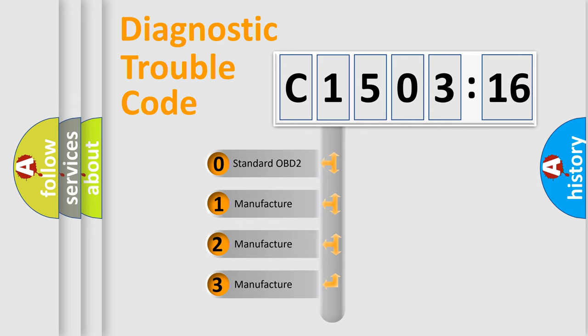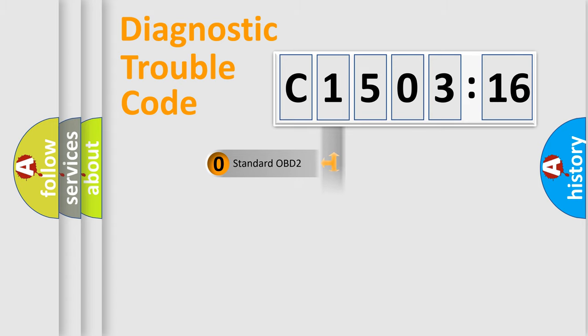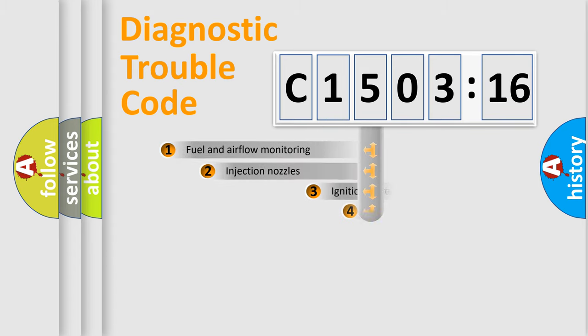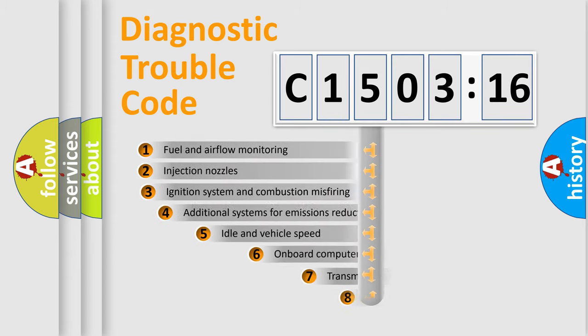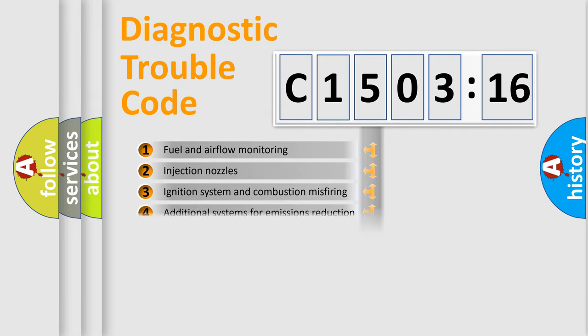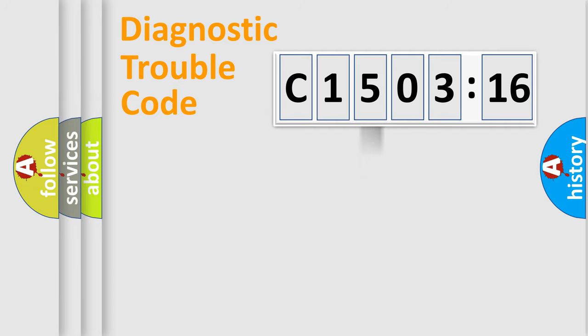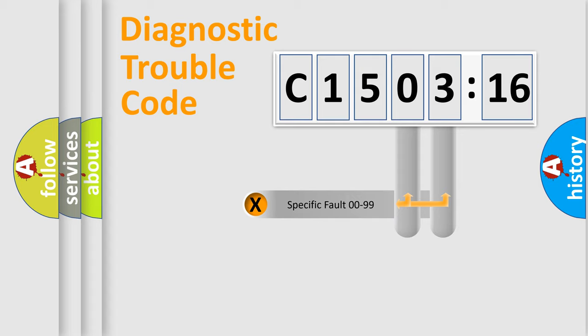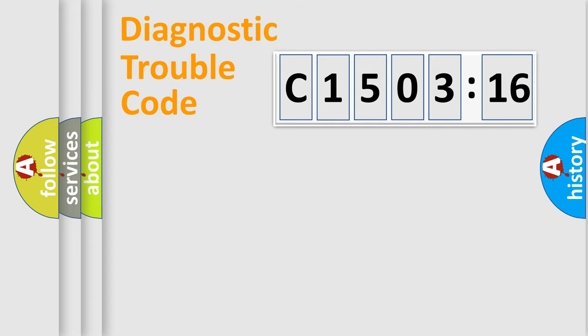If the second character is expressed as zero, it is a standardized error. In the case of numbers 1, 2, or 3, it is a more precise expression of the car-specific error. The third character specifies a subset of errors. The distribution shown is valid only for the standardized DTC code. Only the last two characters define the specific fault of the group.